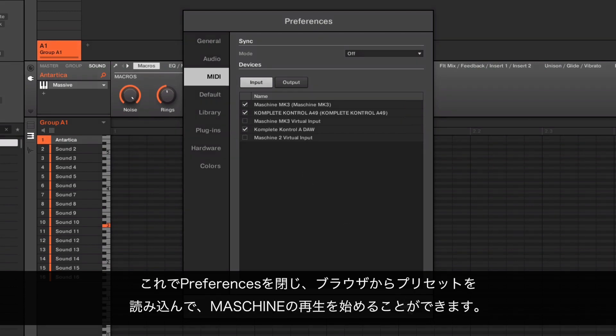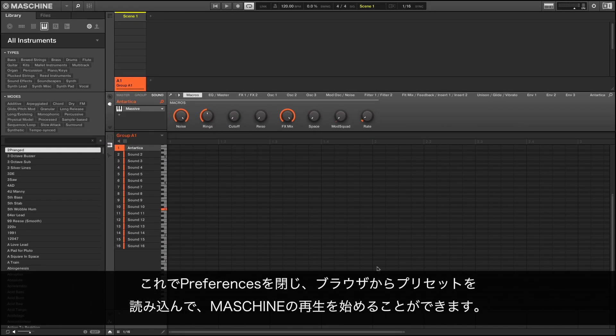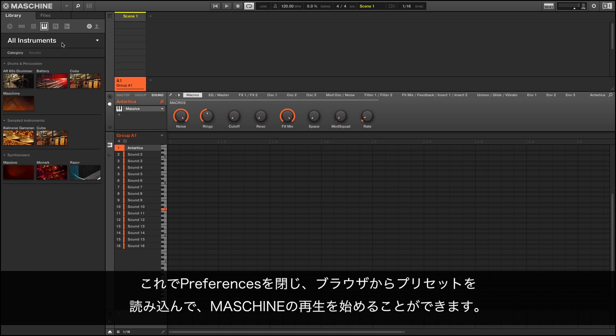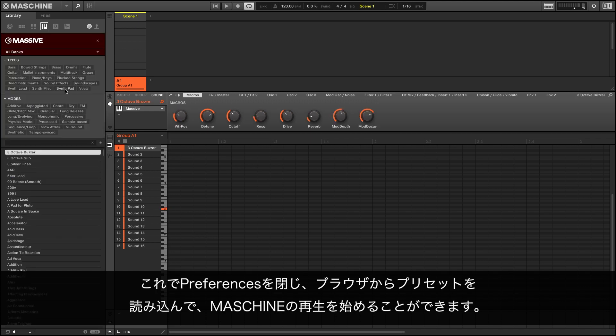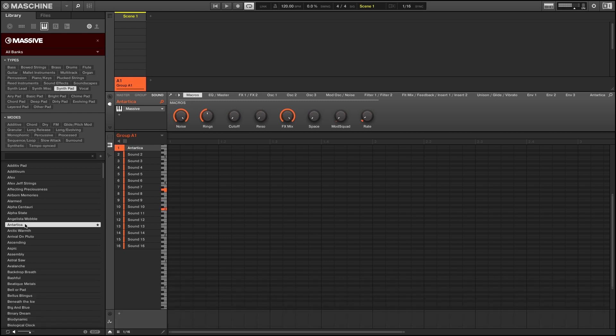Now you can close the preferences, load a preset from the browser, and start playing your MACHINE. Thank you.